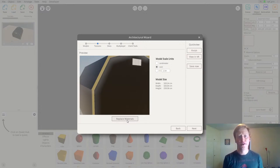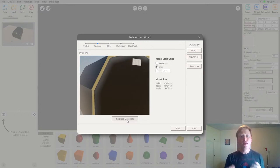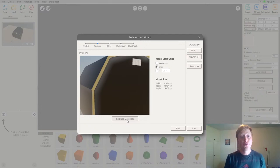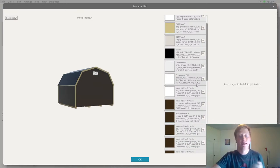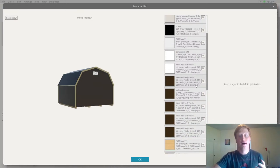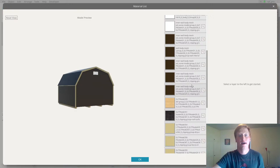The reason I want to do this is to really make this shed look fantastic. The materials I'm about to apply contain things that the imported model would not be able to do — for example, they can show reflections and other highly detailed, photorealistic settings that make your models look very realistic.